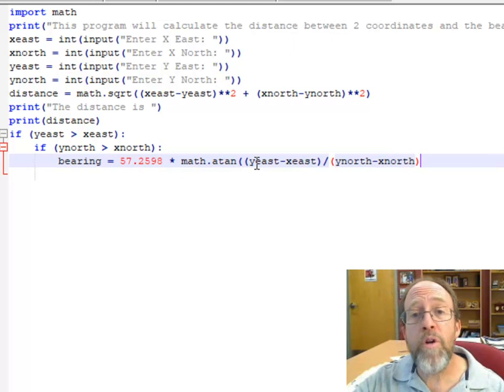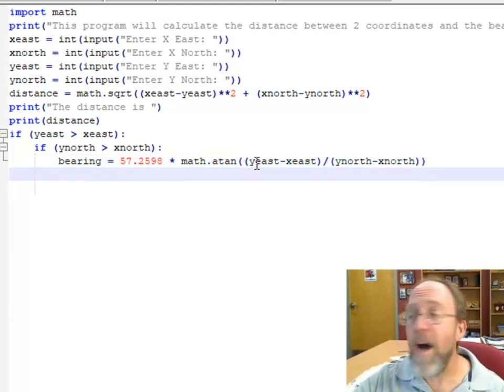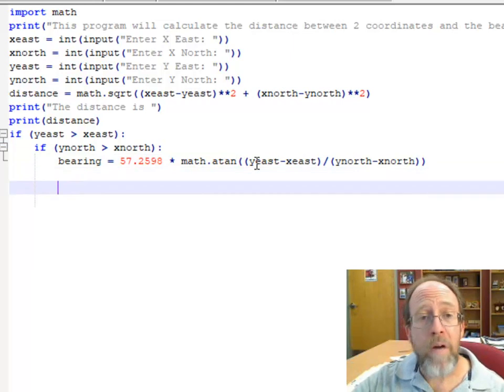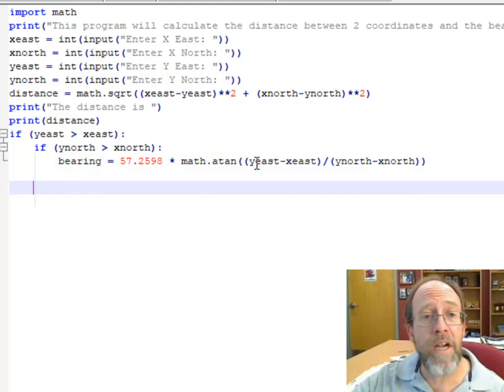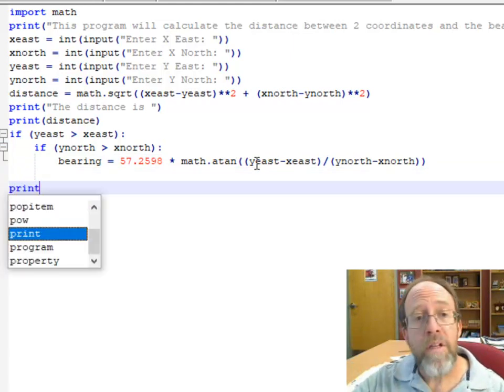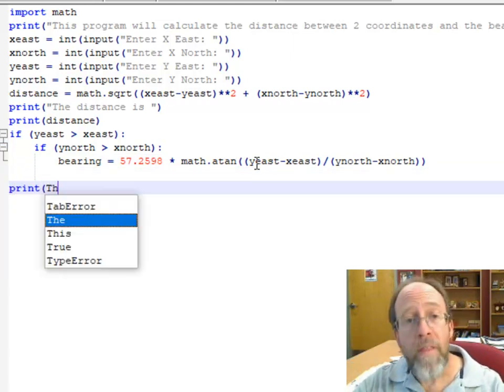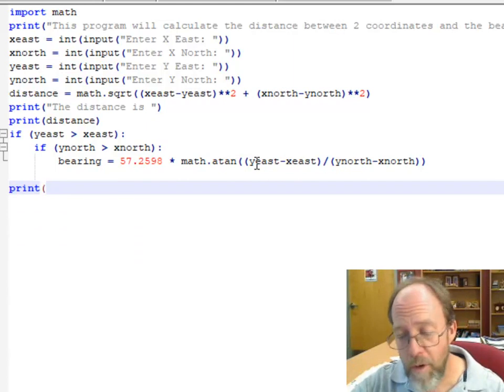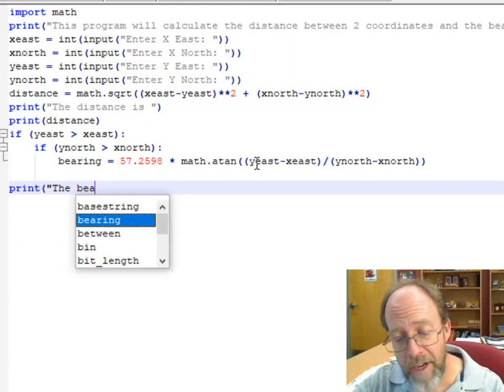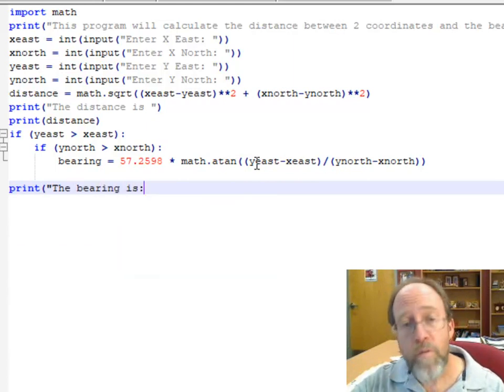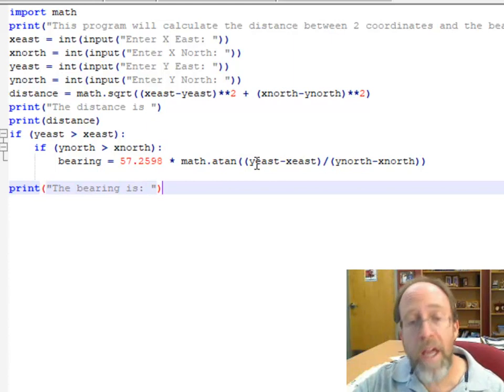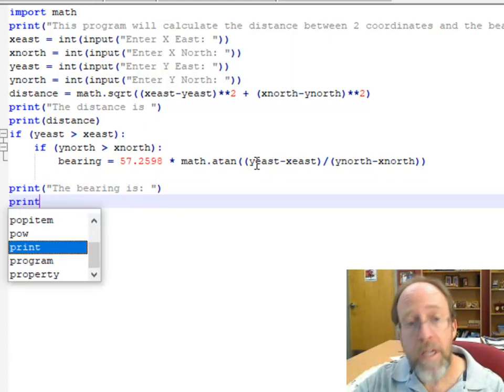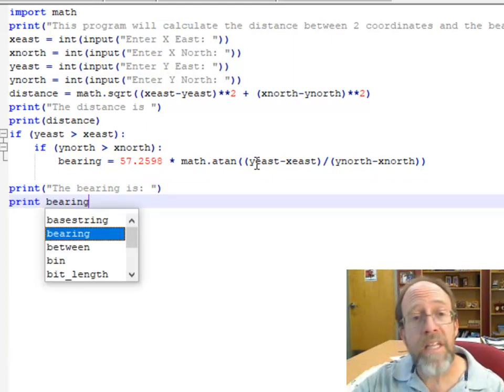Close the whole thing. Now I can go back over and print the bearing is, and print bearing.